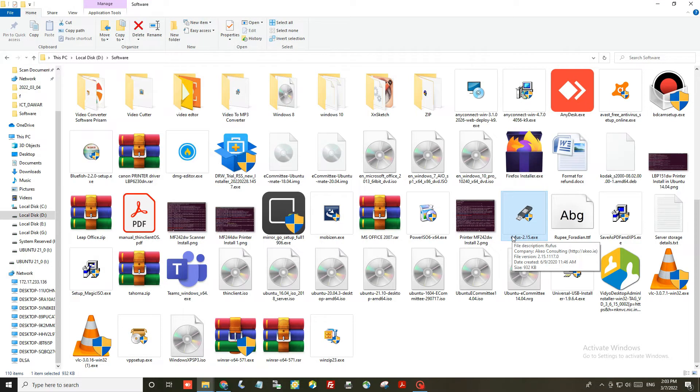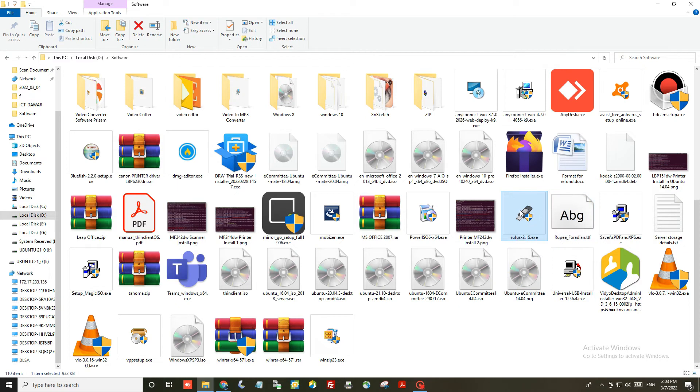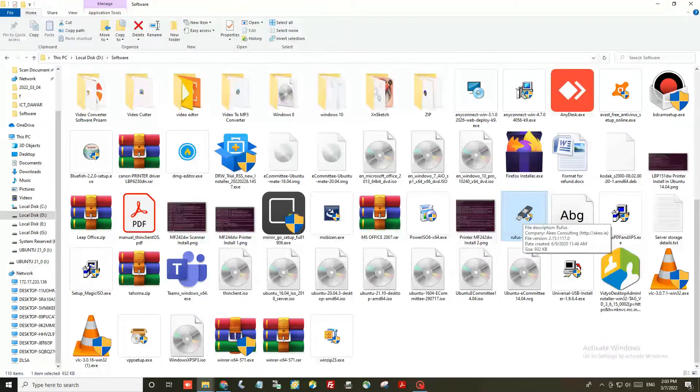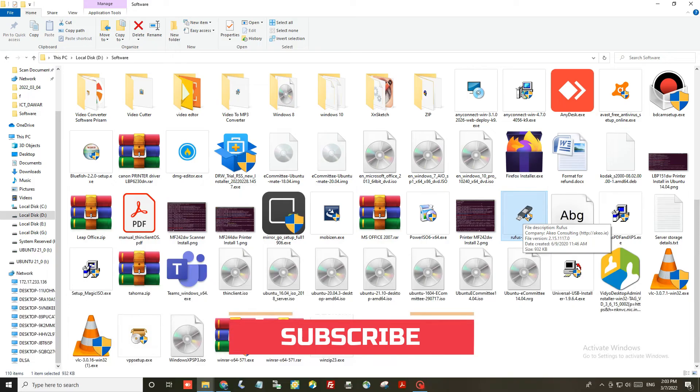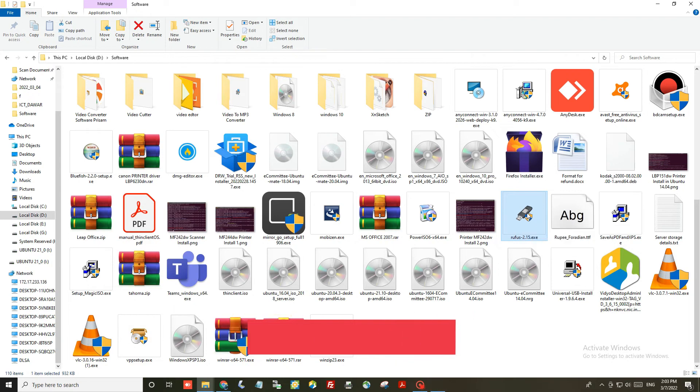Here I am going to use Rufus application software. You can easily download and install Rufus on your computer. After installation, just double-click on the Rufus application to launch it, and then click on the yes button.